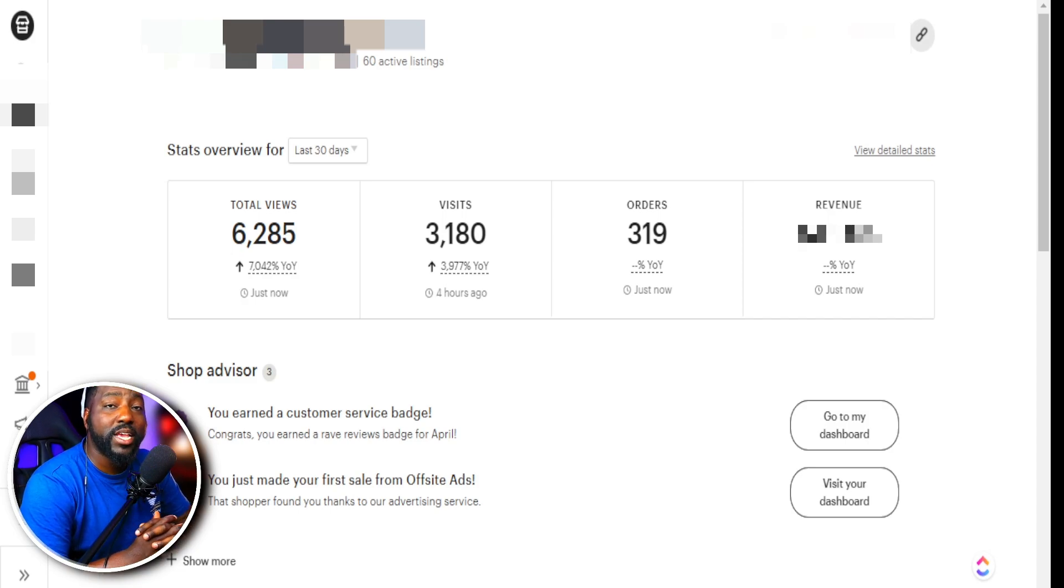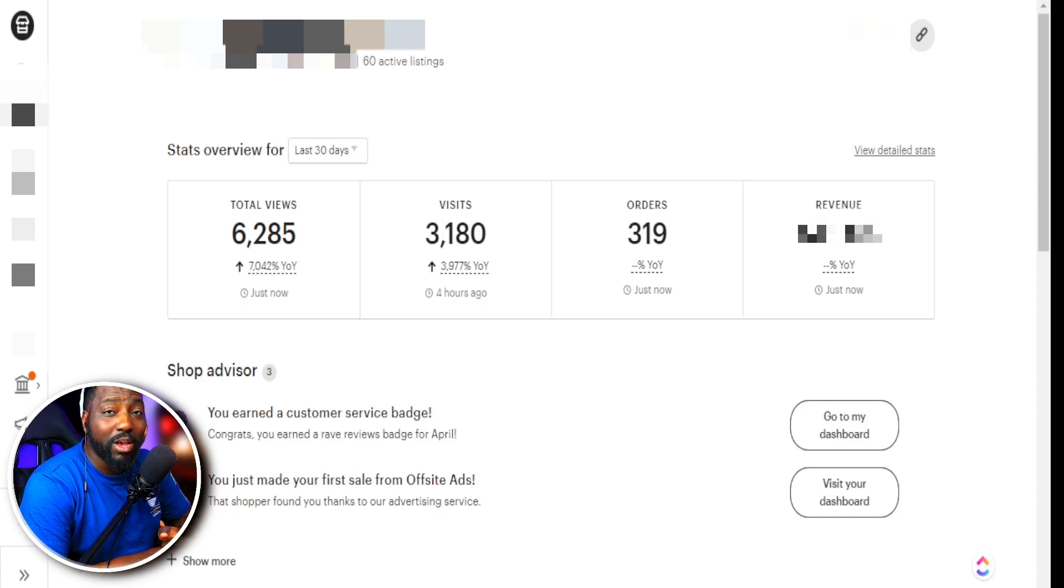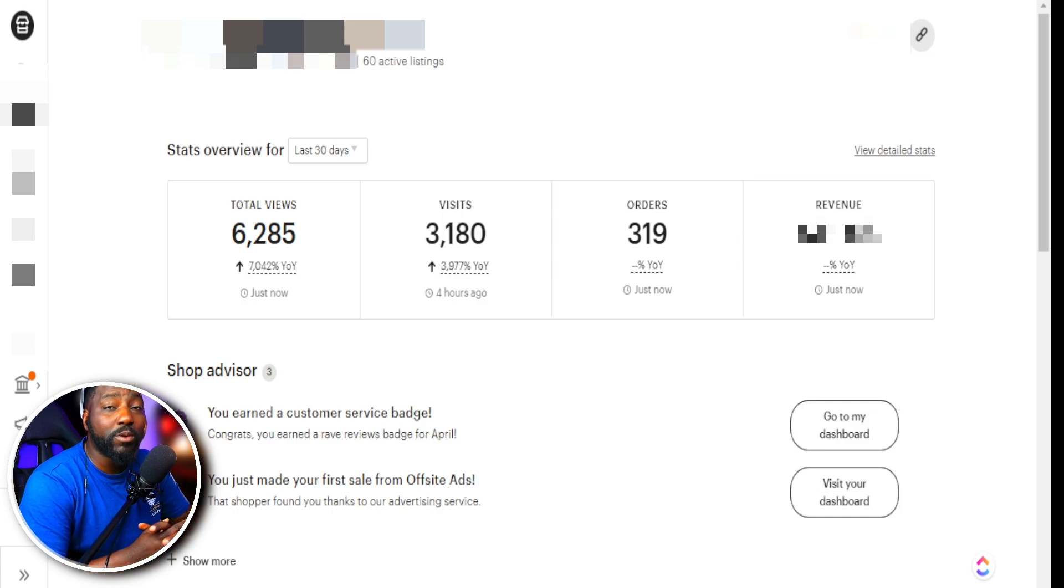Having the right keywords in your Etsy listing can either help your shop be visible or have your shop be hidden from shoppers who are ready to purchase.